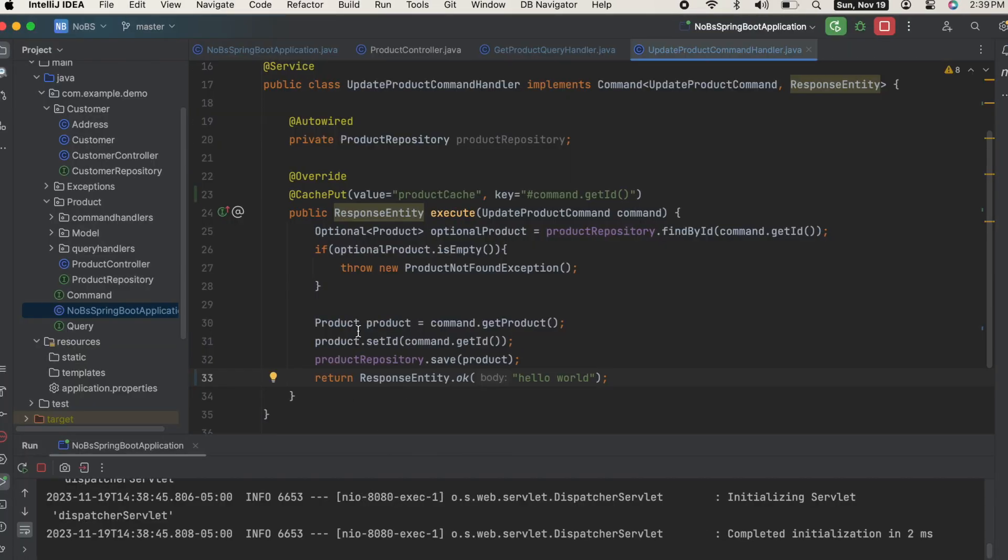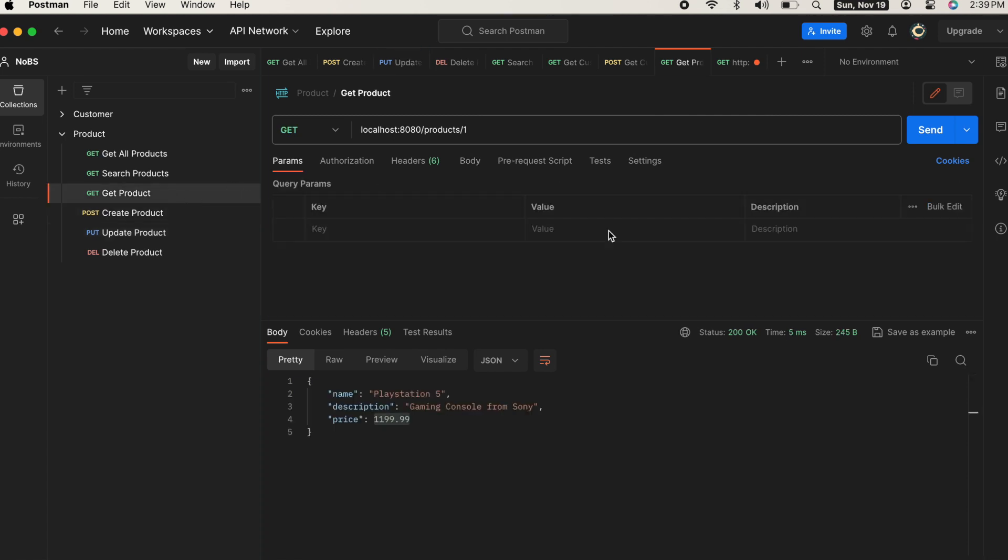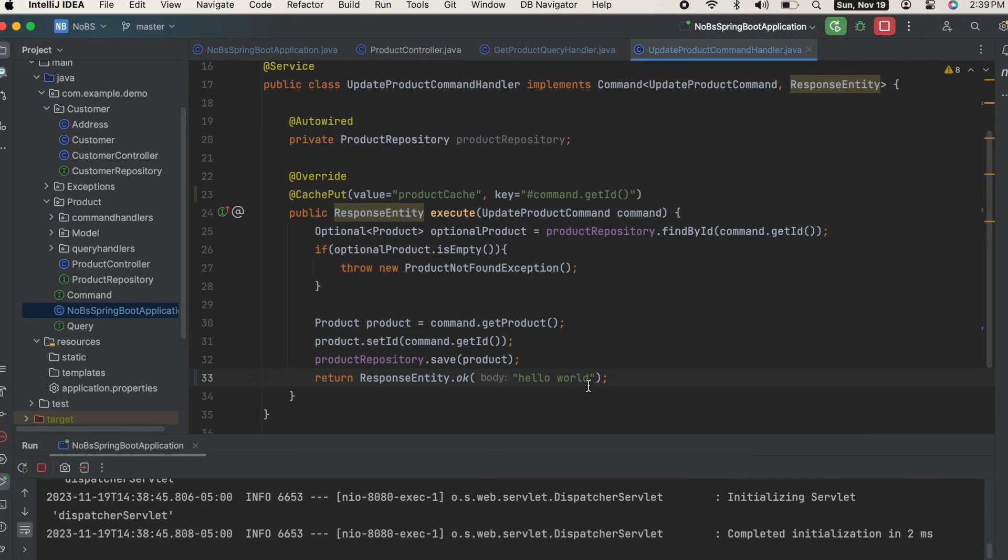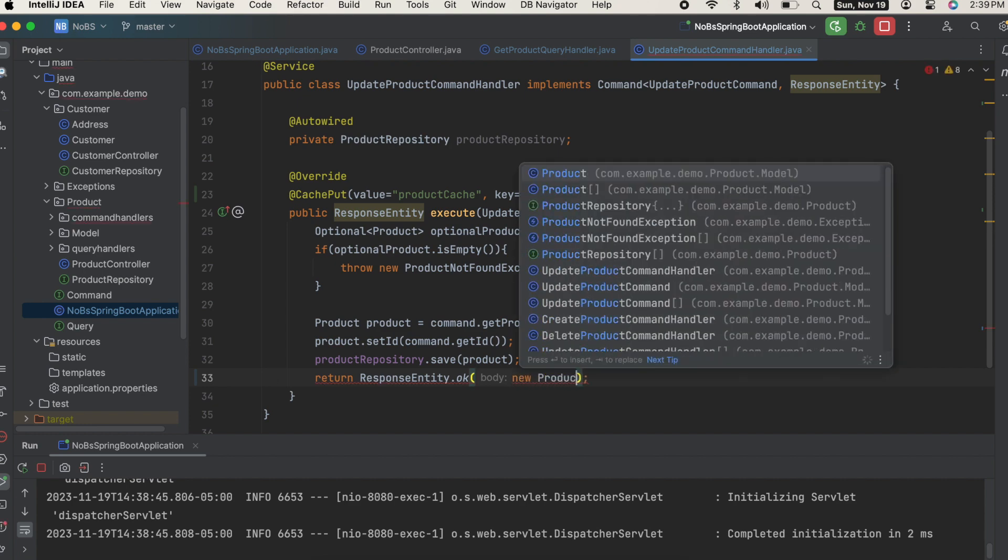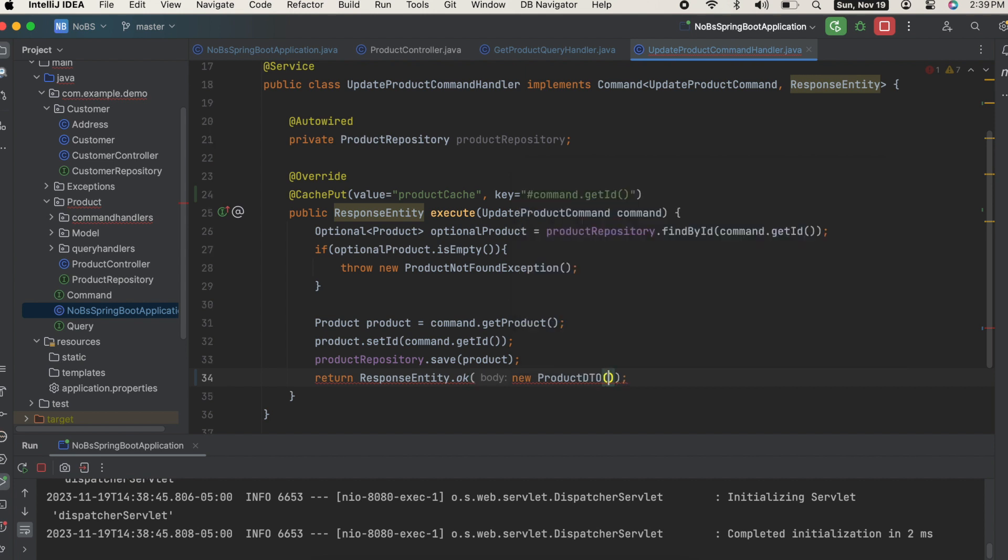But here's one more key point. If we go back to our get product, we get back hello world, which is not the product. So whatever we shove into the cache, even if it doesn't make sense, that's what it will return. So here, even though we're doing an update, we still need to return a product - new ProductDTO - and we're going to pass in the product. That way it saves the correct thing to the cache when this is called.